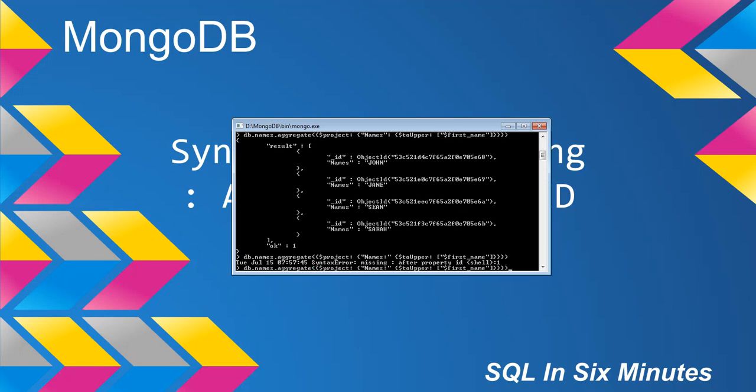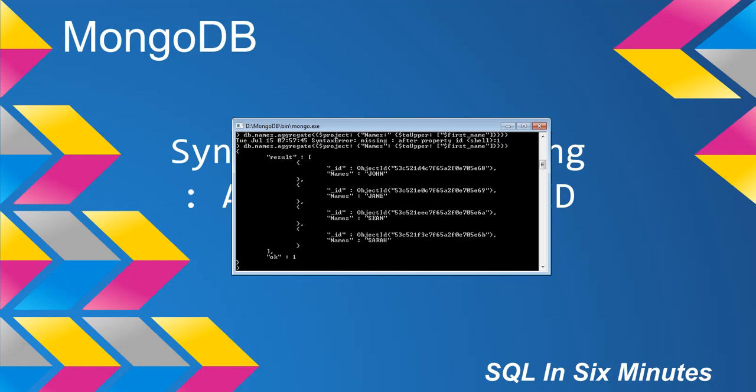So what that means is that somewhere your colon is inside of your property ID. So it's the quotes and then the colon, the project and then the colon, toUpper and then the colon, so on and so forth.